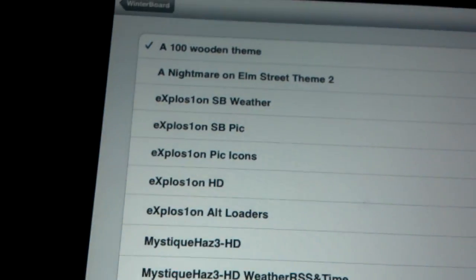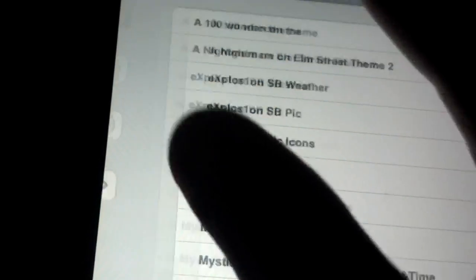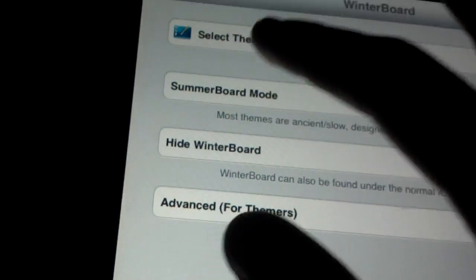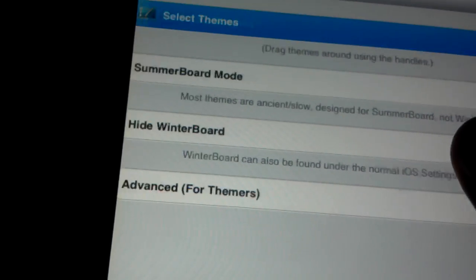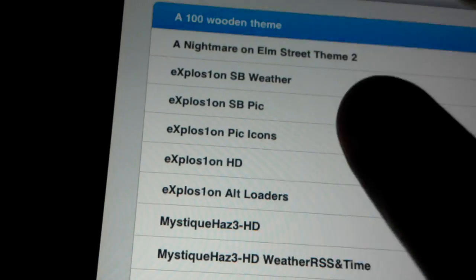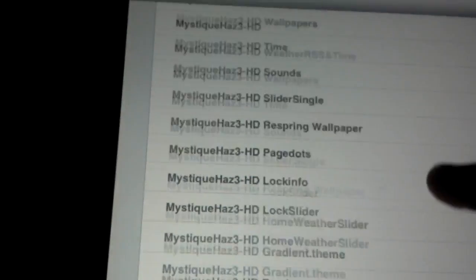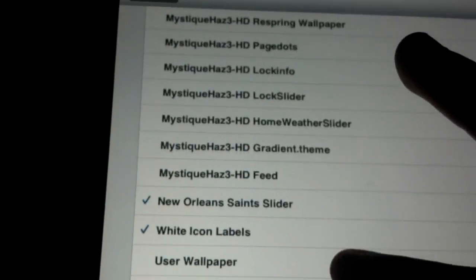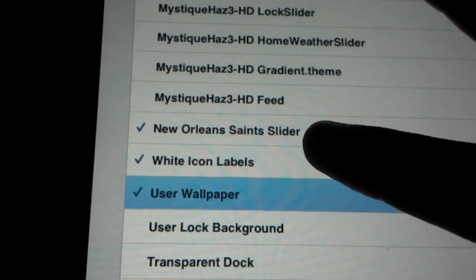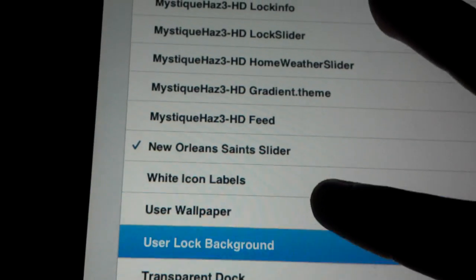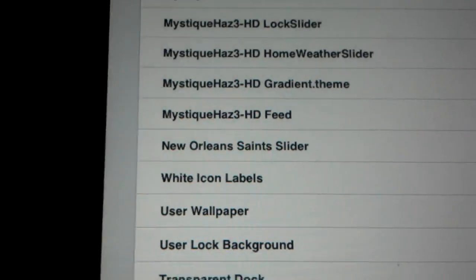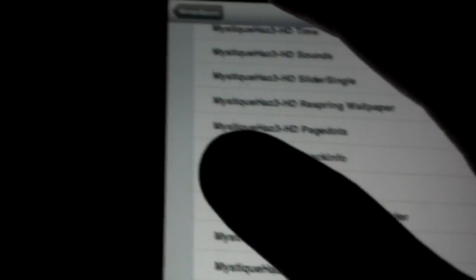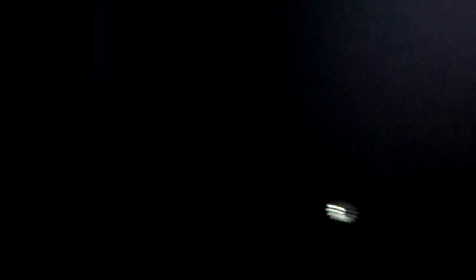Uncheck that and whatever else you have checked off, uncheck them. For some reason I have all these checked off. You go back to Select Themes, go back up to Winterboard. You have to do this every time you change the theme. You've got to restart it, so I hope you have nothing in the background running.